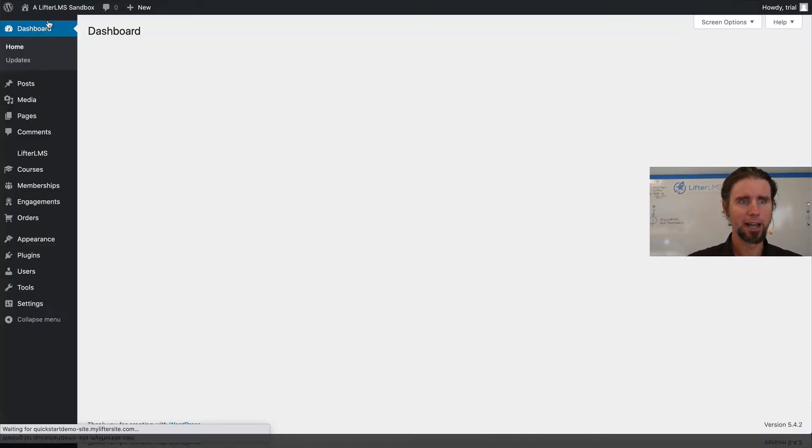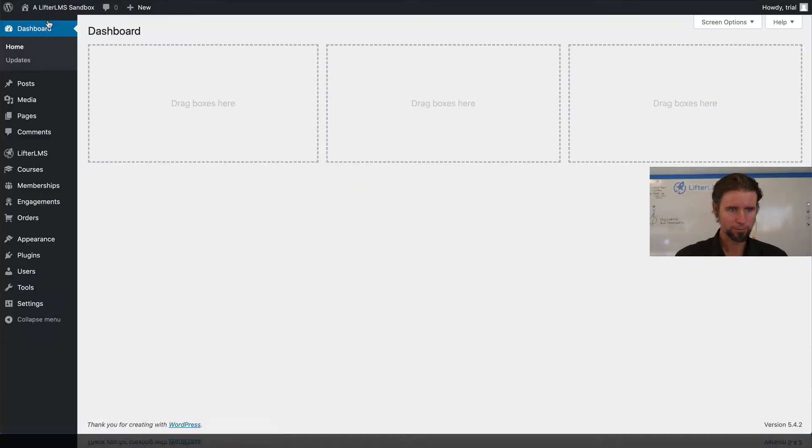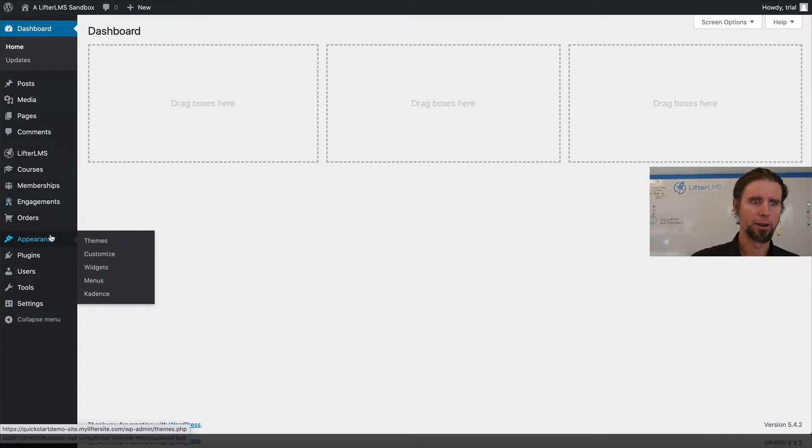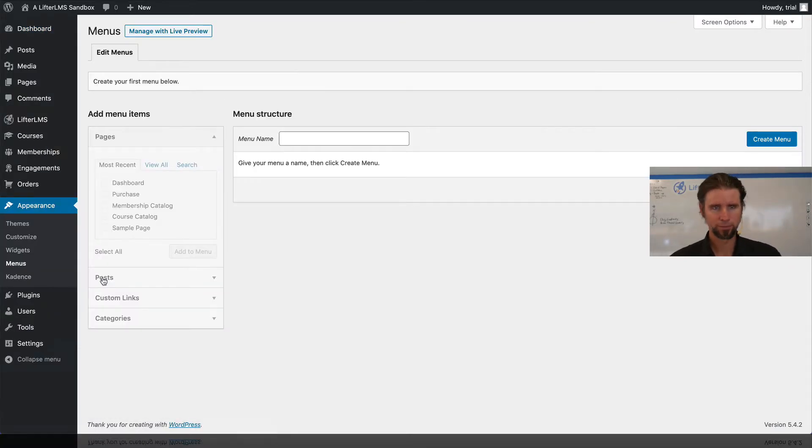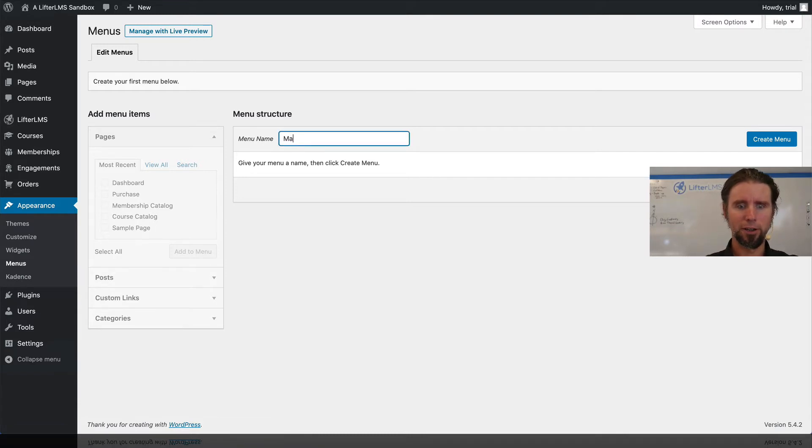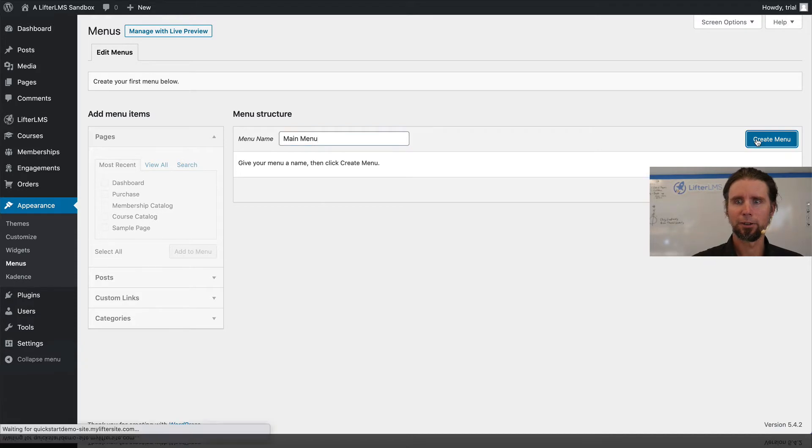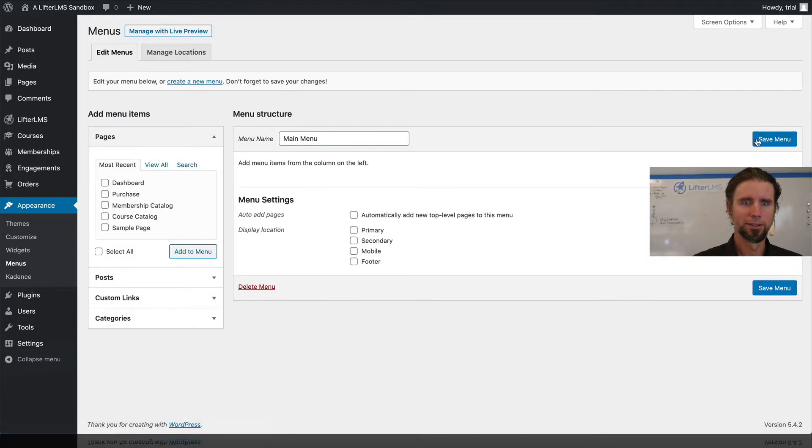So I'm going to go to dashboard, and then under appearance menus, I'm going to create a menu. I'm just going to call it main menu and click create menu.